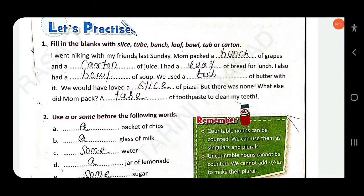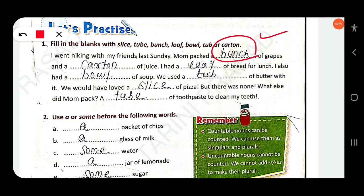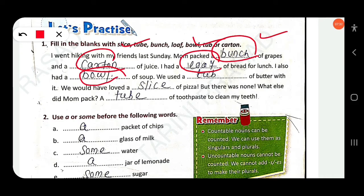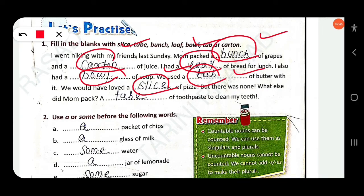Fill in the blanks with: slice, tube, bunch, loaf, bowl, tub, or carton. I went hiking with my friends last Sunday. Mom packed a bunch of grapes and a carton of juice. I had a loaf of bread for lunch. I also had a bowl of soup. We used a tub of butter. We would have loved a slice of pizza, but there was none. Mom also packed a tube of toothpaste to clean my teeth.